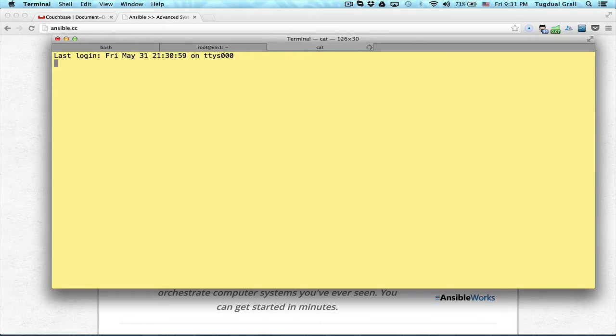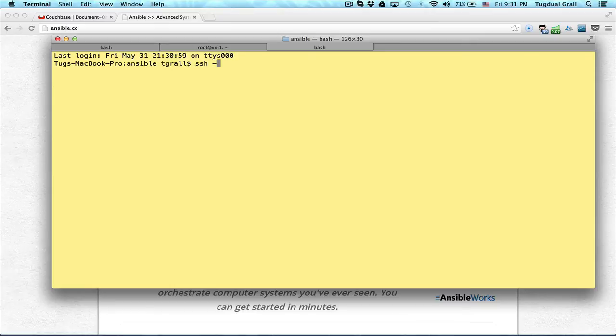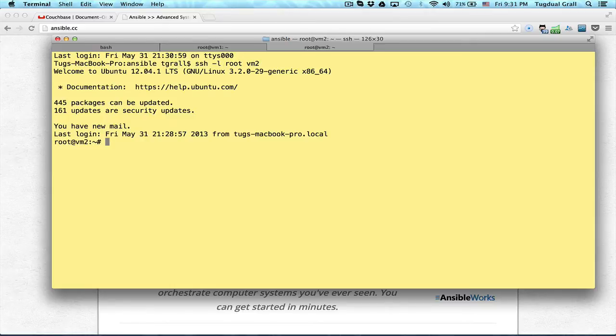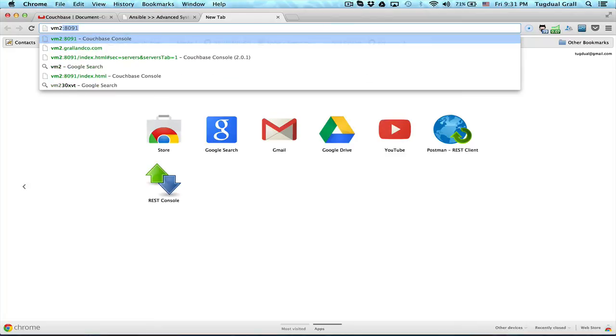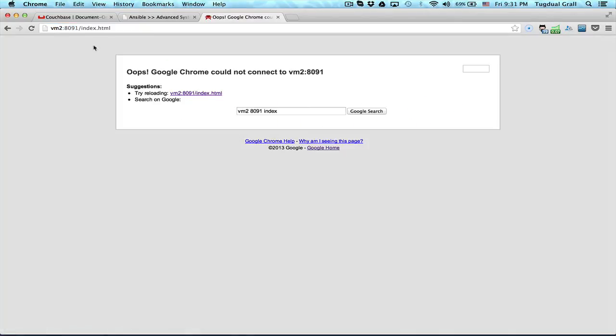Same on the other nodes. So I have 3 nodes, vm2, no Couchbase installed. I can also check this way, for example, vm2 port 8091. So nothing is installed.